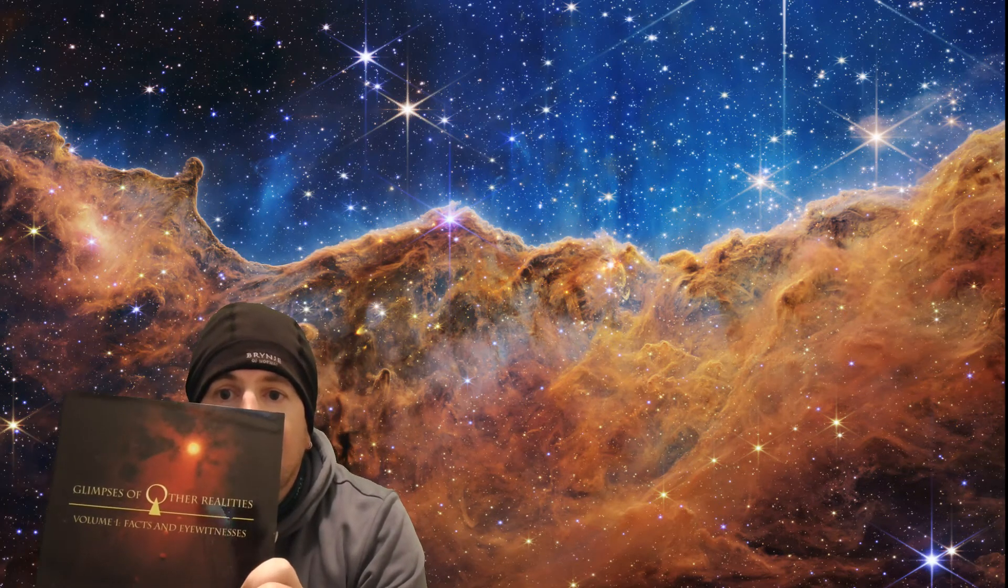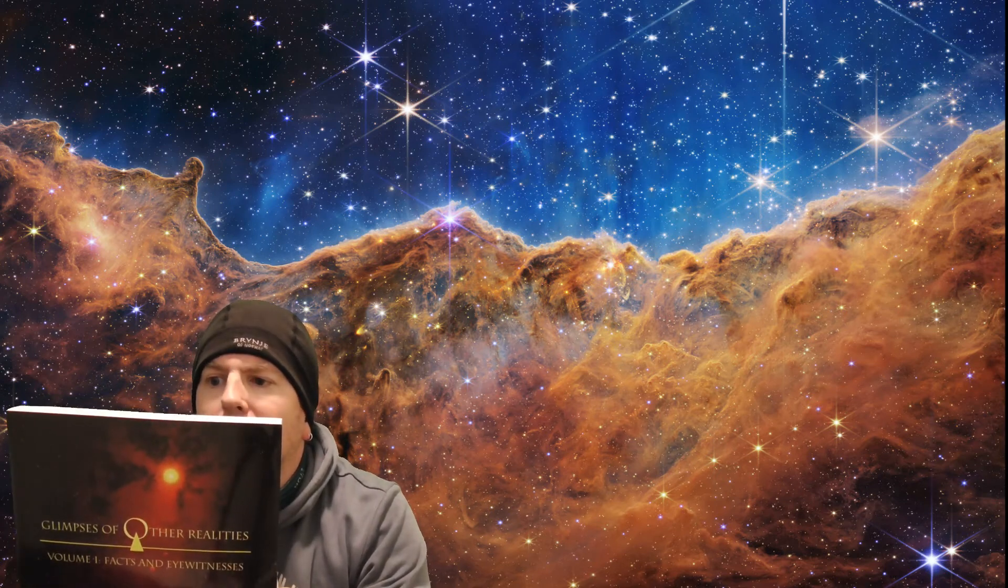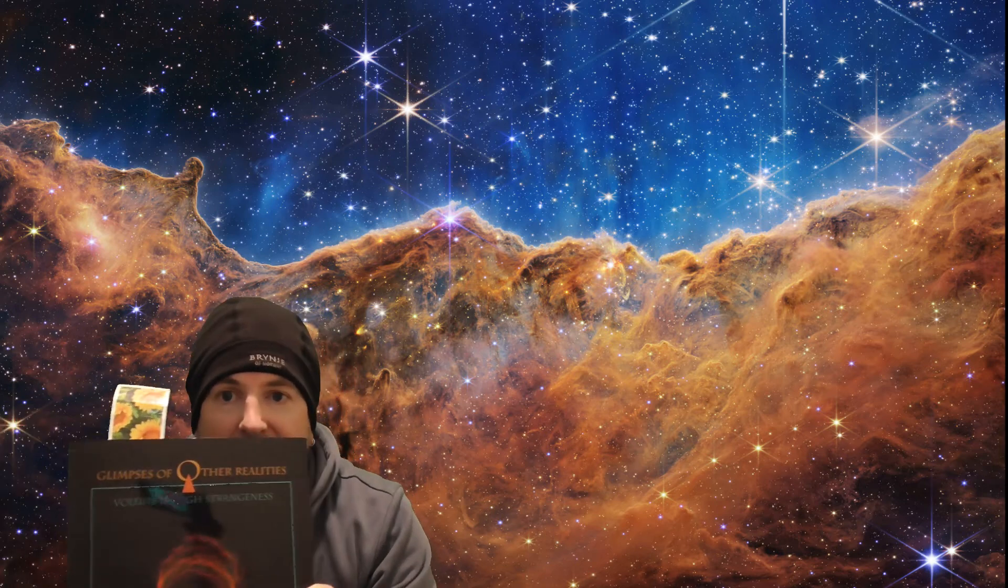I bought two new books from Linda Moulton Howe. This is Glimpses of Other Realities Volume 1, and this one is number two. I think number two is the better one of them - it has a lot of nice illustrations and different topics it reviews. That's interesting learning and reading, and that's all for now.